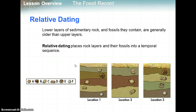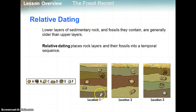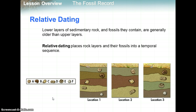Relative dating places rock layers and their fossils into a temporal sequence. Relative dating just means you get an approximate age — like, this fossil is older than this fossil in this third layer. So it's a relative, approximate age.